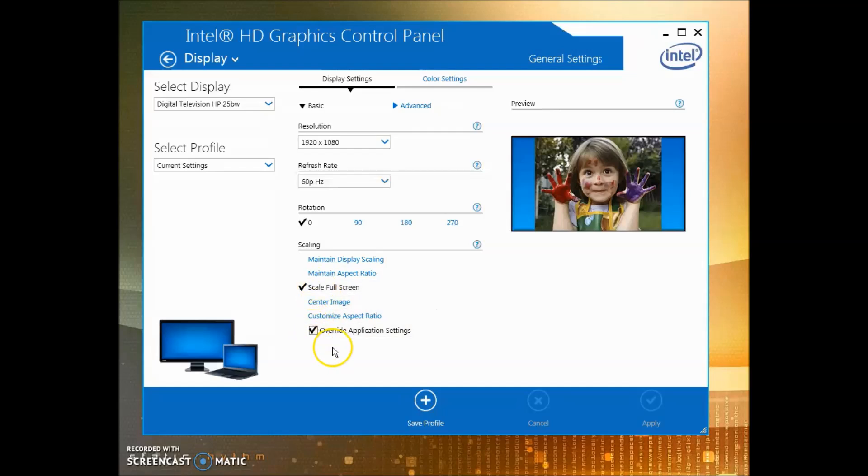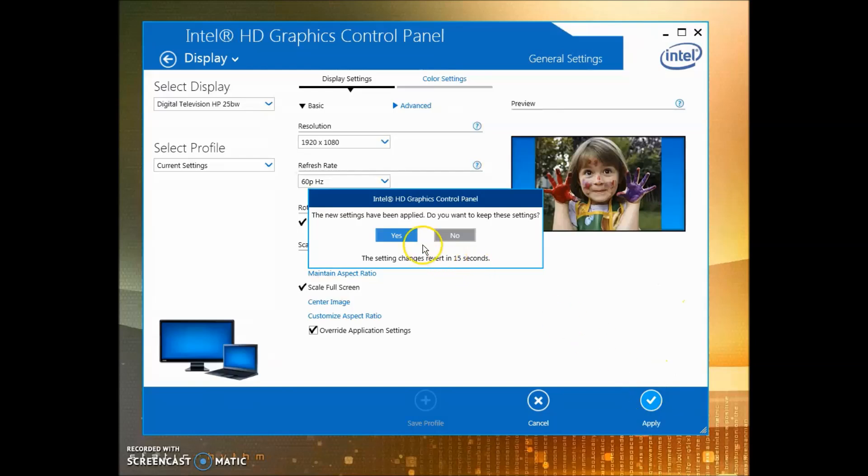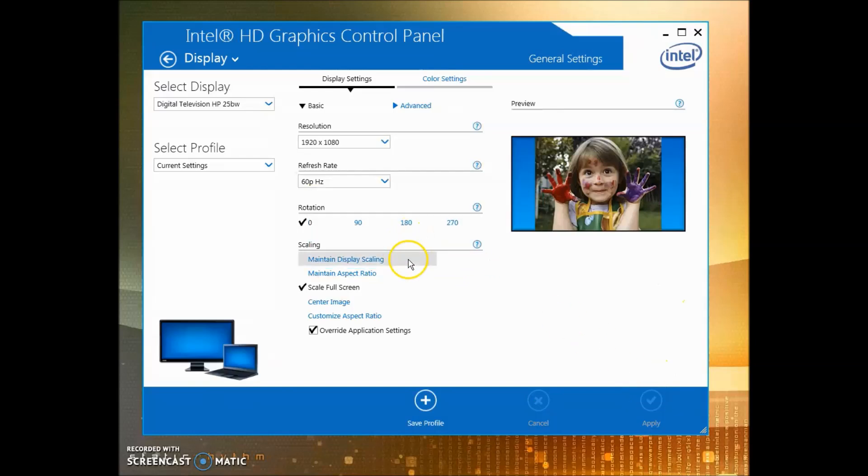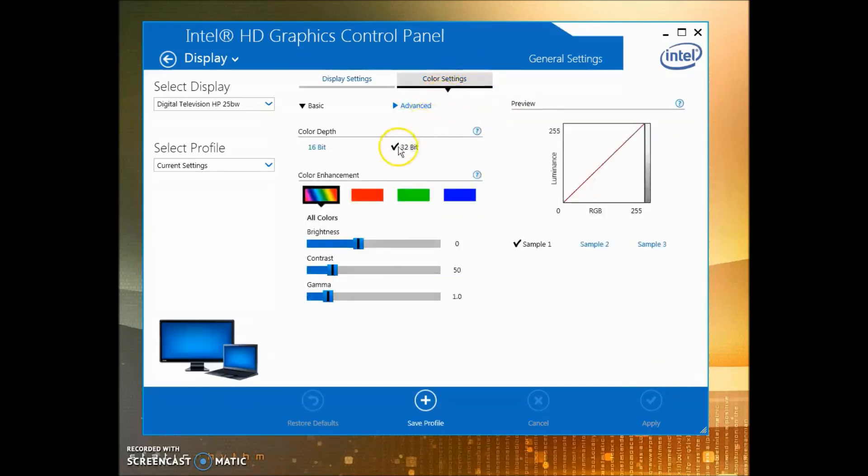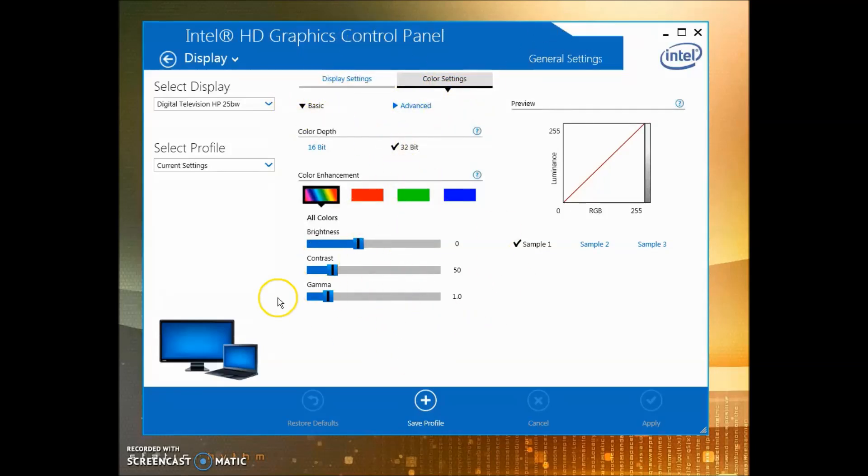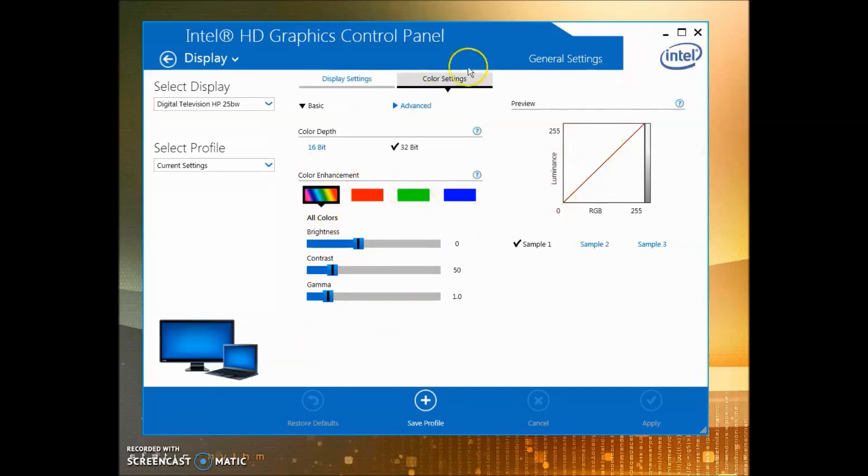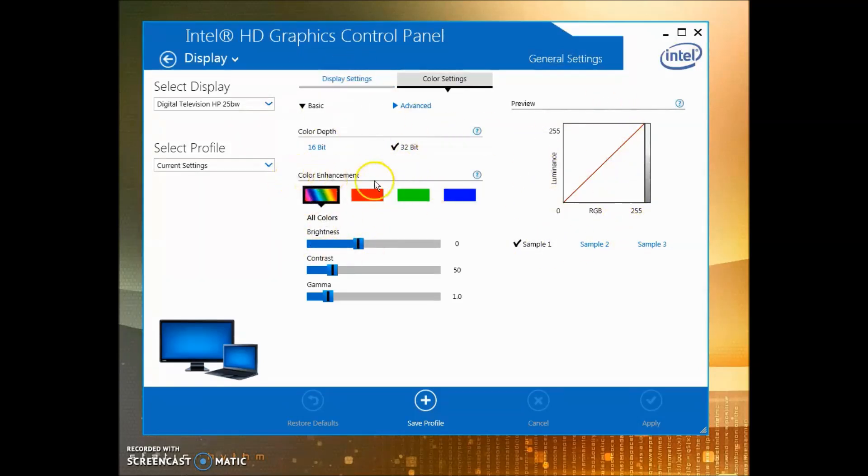After you do that, click Apply, click Yes, and move on to Color Settings. Make sure you have 32-bit color because that is again native. Make sure you don't mess with any other stuff down here. If you do, just click Restore Defaults. Make sure all of the color enhancement settings are default: 0, 50, and 1.0 for gamma, and make sure you're using Sample One.